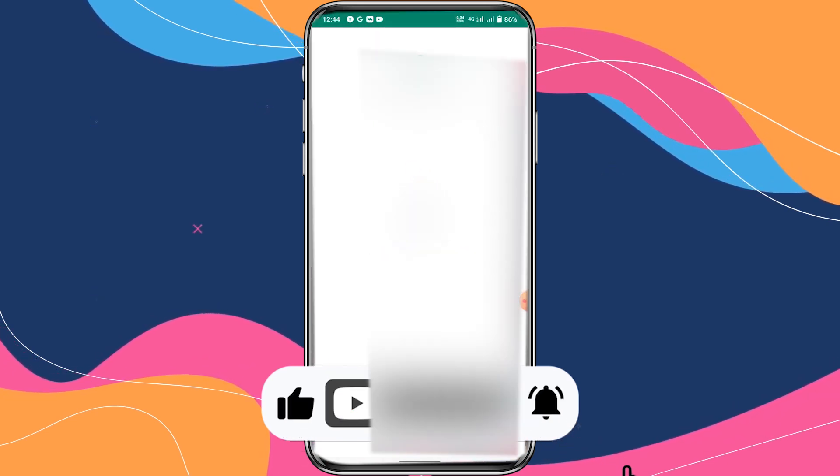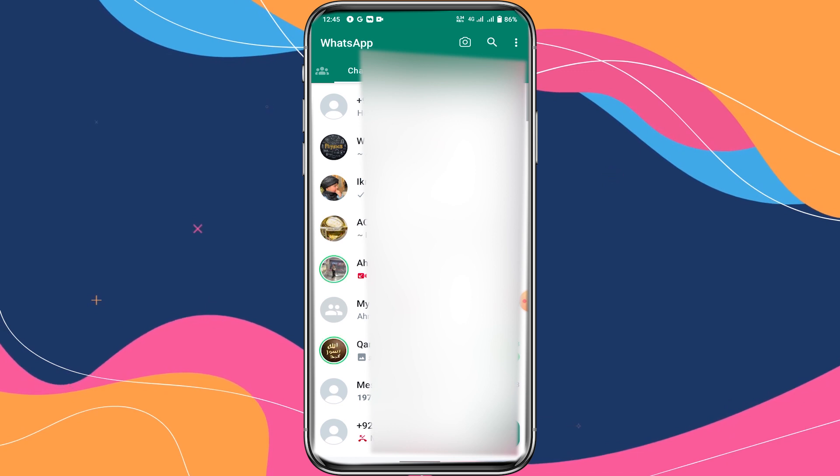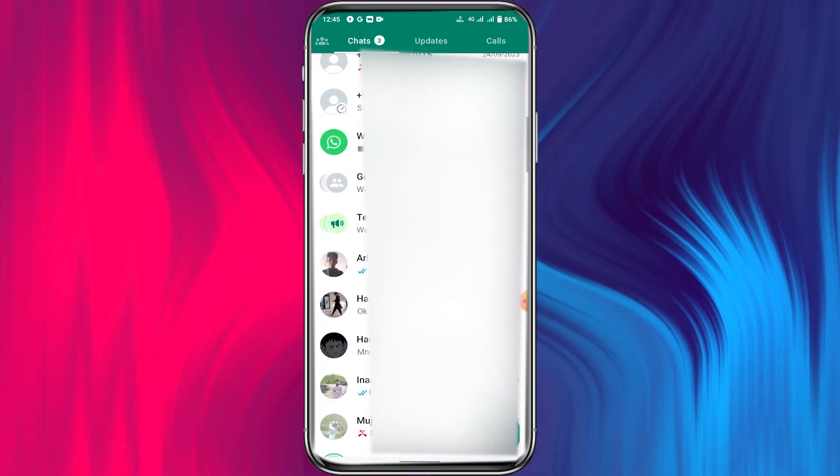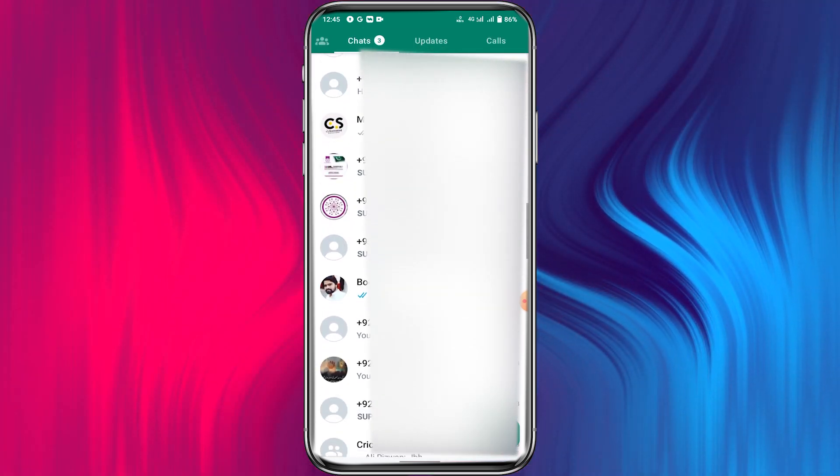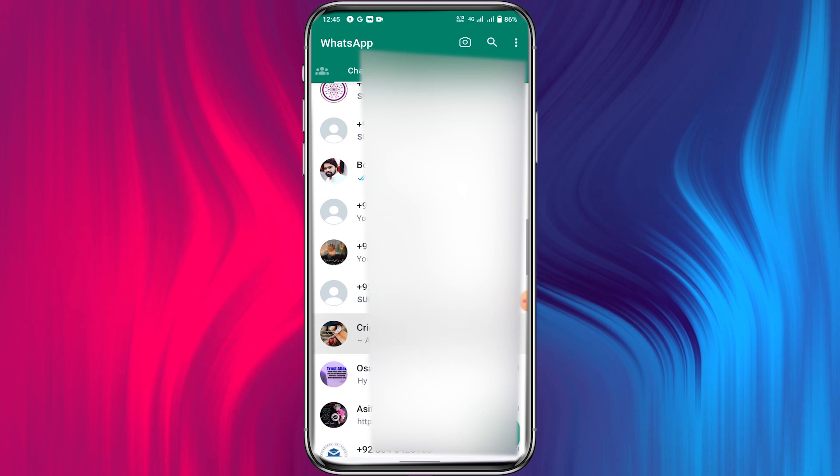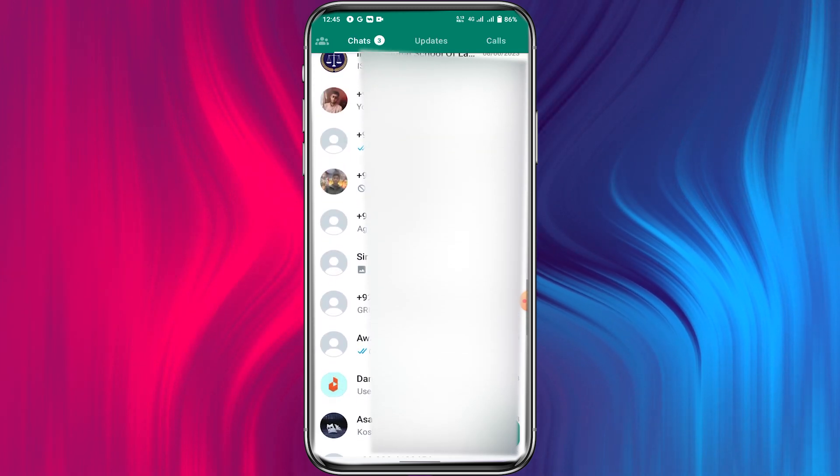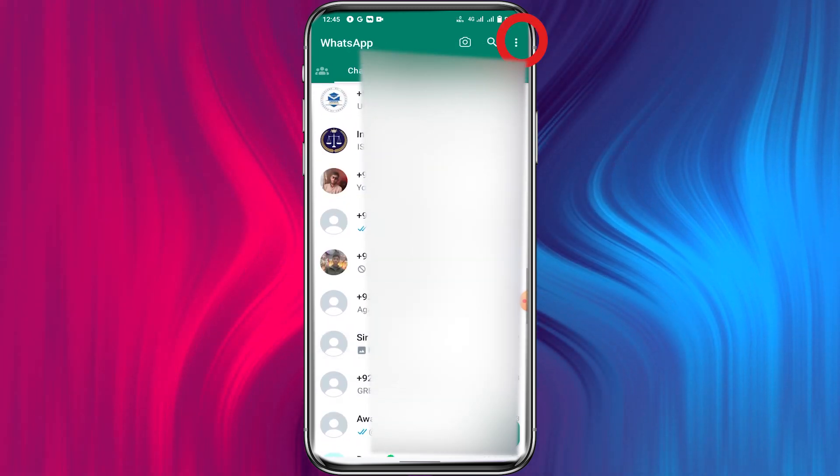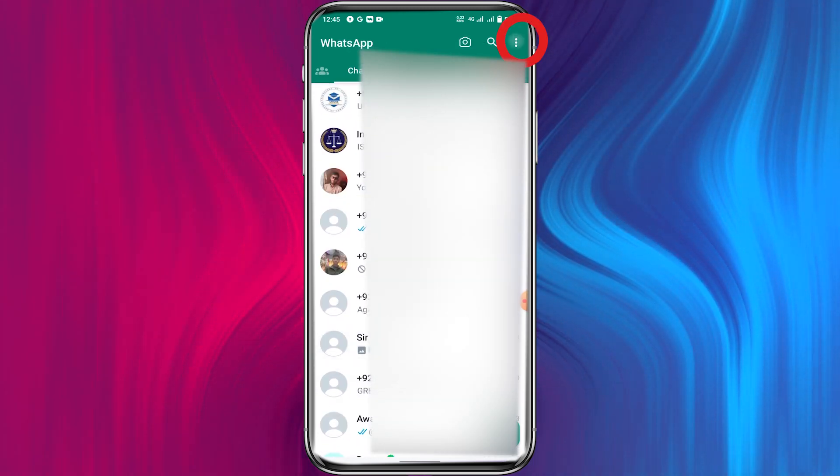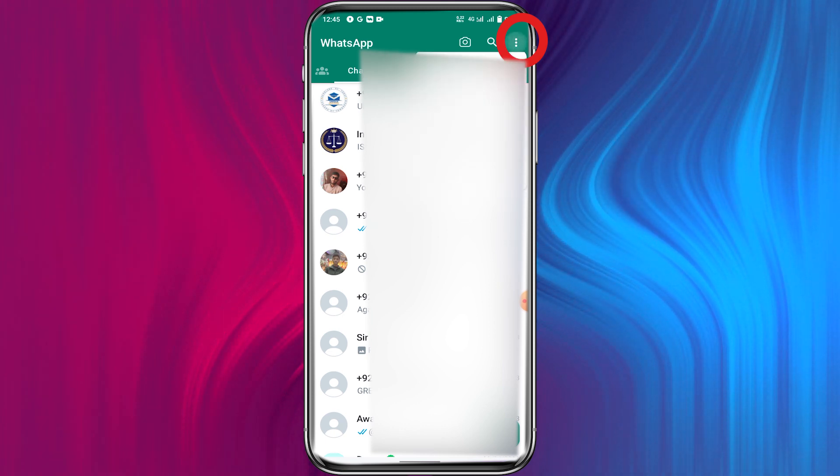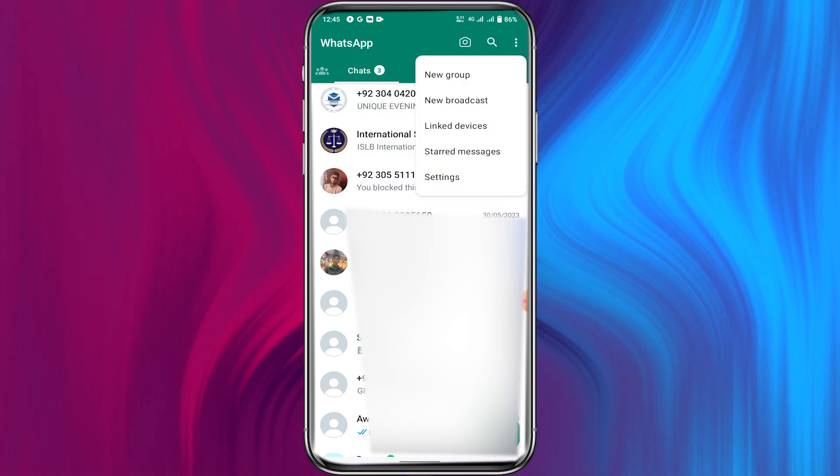Knowing how to block someone on WhatsApp is important for your online and personal privacy and security. If you're in the unfortunate position of feeling pestered, annoyed, or endangered by another person messaging you on WhatsApp, blocking them is the best way to quickly curtail that and usually the first avenue of defense.